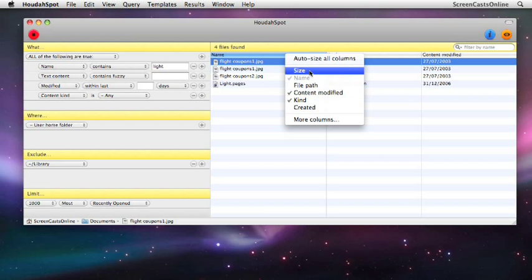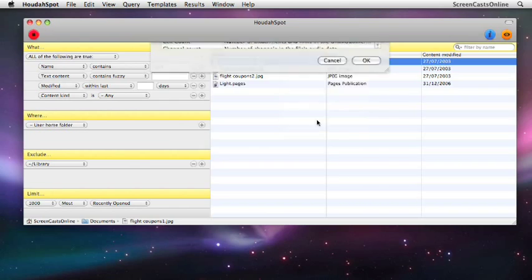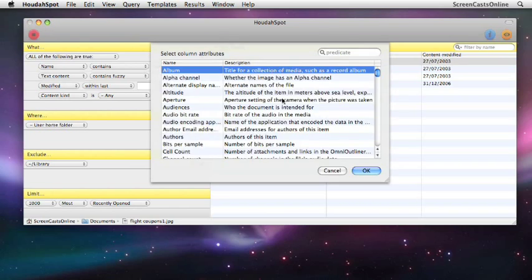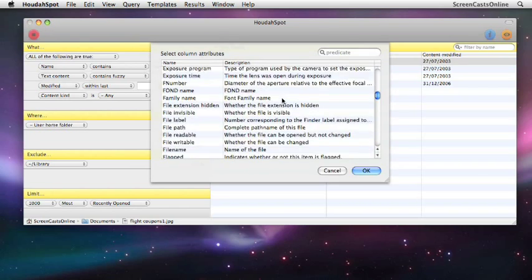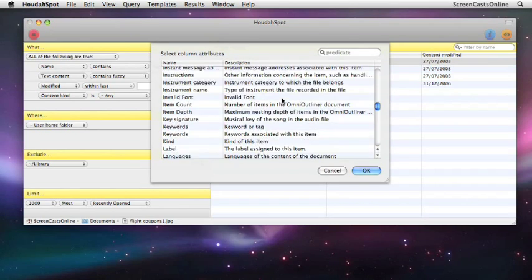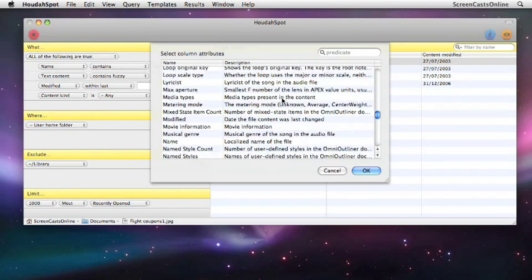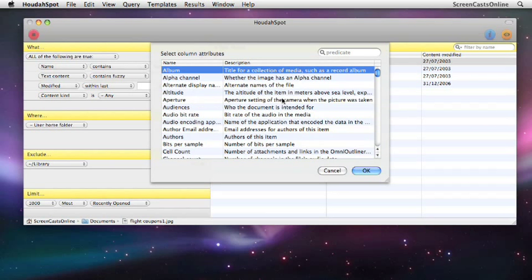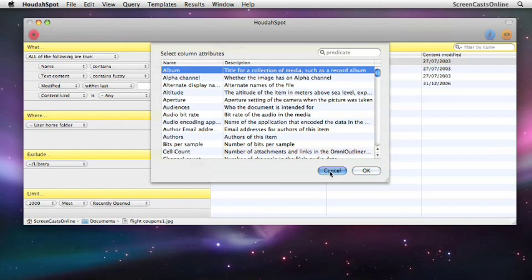We have size and created as well. If we go into more columns, which basically lists every piece of metadata that's available for the different types of files that you might have, you can actually use any of these pieces of information as new columns.